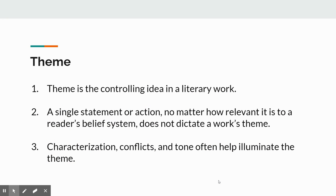I think you have to begin at the bottom on this prompt and come up with an idea of theme. First of all, it's the controlling idea in a literary work. It's not necessarily the moral of the story — I'll get to that a little bit later — but the theme is what the work is about. I want to distinguish it from the subject matter of the work. The subject matter can be one word; the theme is going to be the point that's made about that one word. A single statement or action, no matter how relevant it is to the reader's belief system, does not dictate a work's theme.